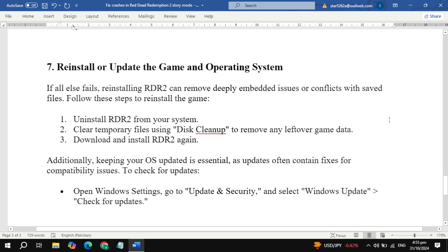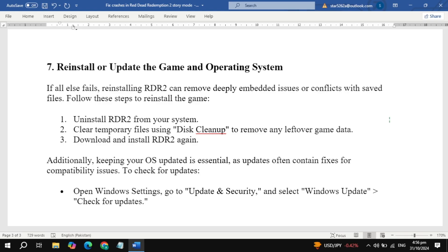And that's it! With these steps, your Red Dead Redemption 2 should run much more smoothly. Let me know in the comments if you found a particular step helpful or if there's anything else you need. Thanks for watching, and I'll catch you in the next one.